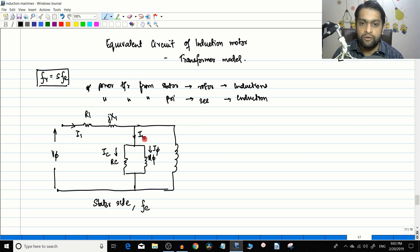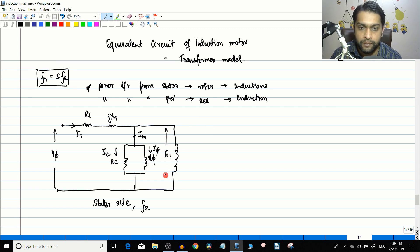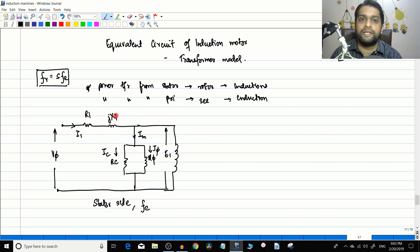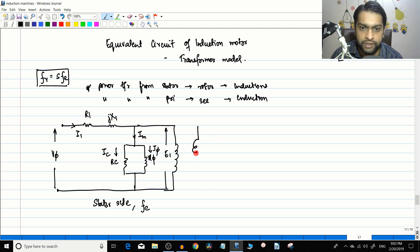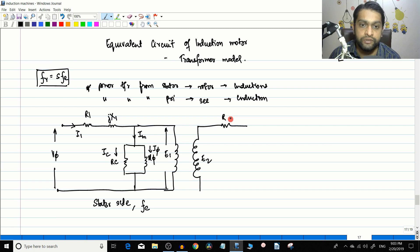The stator side operates at the electrical supply frequency fe. Via induction, the EMF is transferred to the secondary — we call this E1 on the stator side. On the rotor side, the EMF is called E2. The rotor winding has a resistance Rr and a rotor leakage reactance Xr.